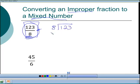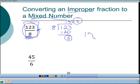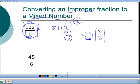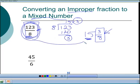To convert 123/8: divide 123 by 8. 8 goes in 15 times since 15×8 = 120, with a remainder of 3. So the mixed number is 15 and 3/8 — meaning 15 whole numbers and 3 eighths left over. Again, the improper fraction is not wrong; the mixed number just helps us understand it as a whole number part and a fraction part.